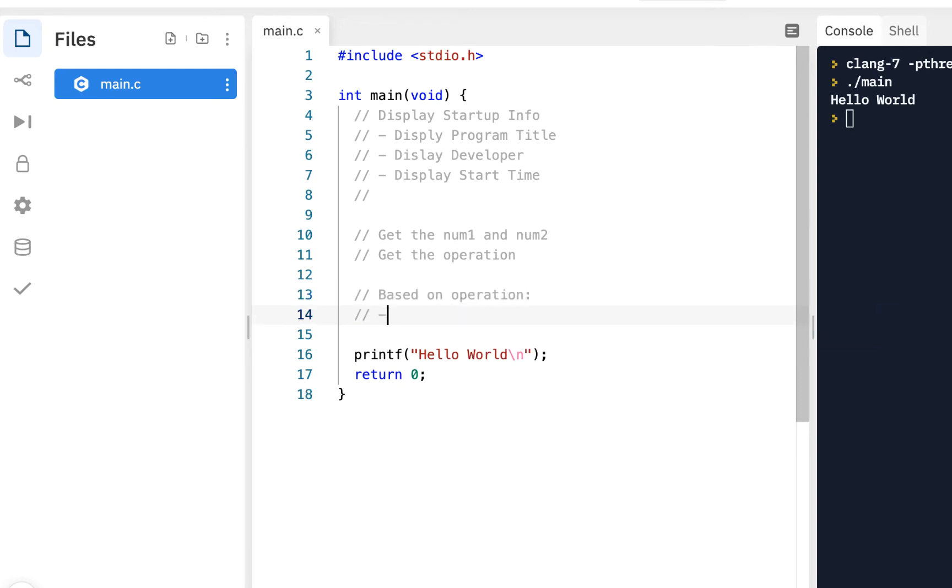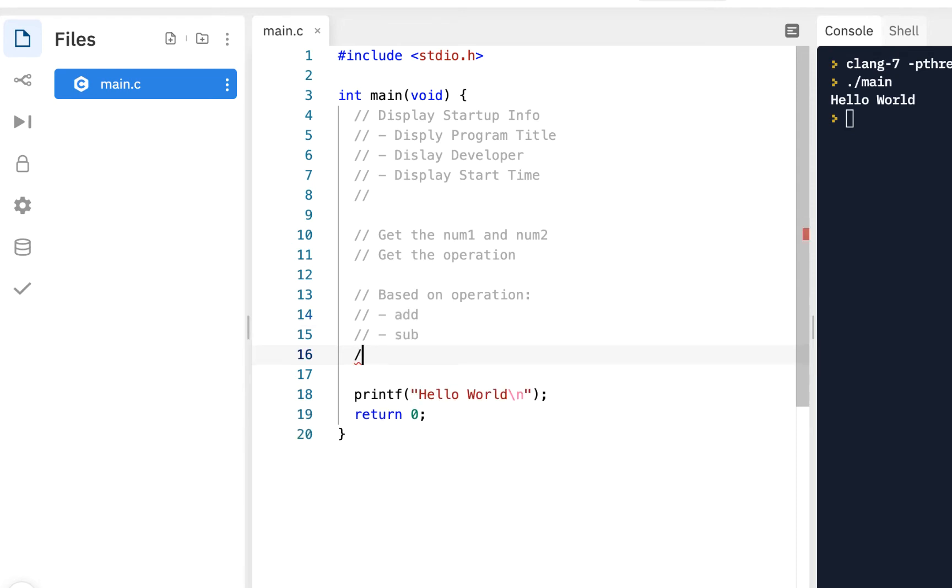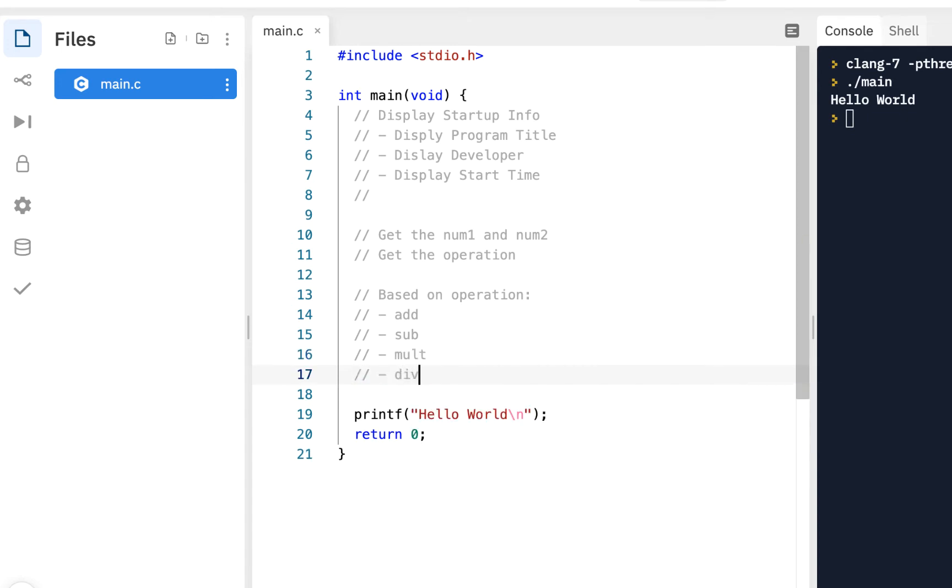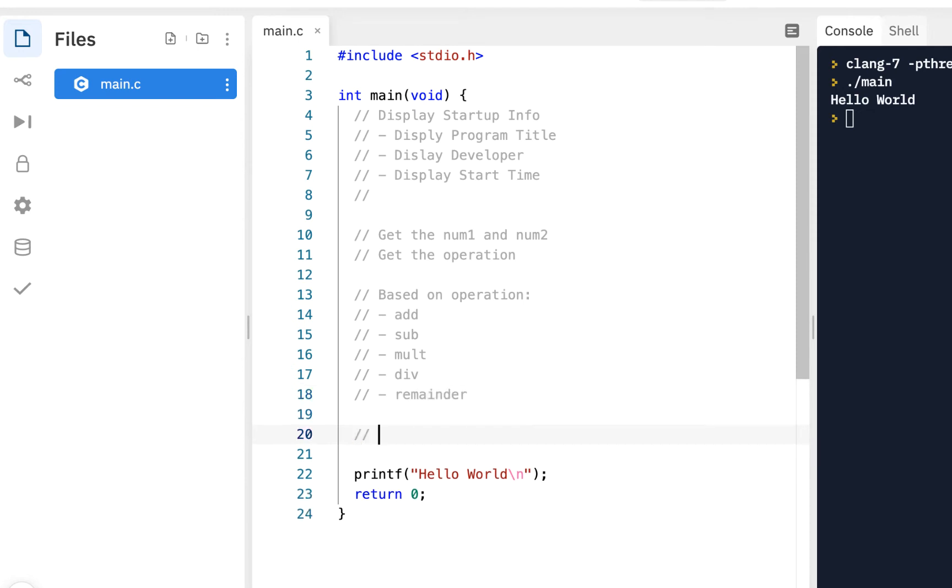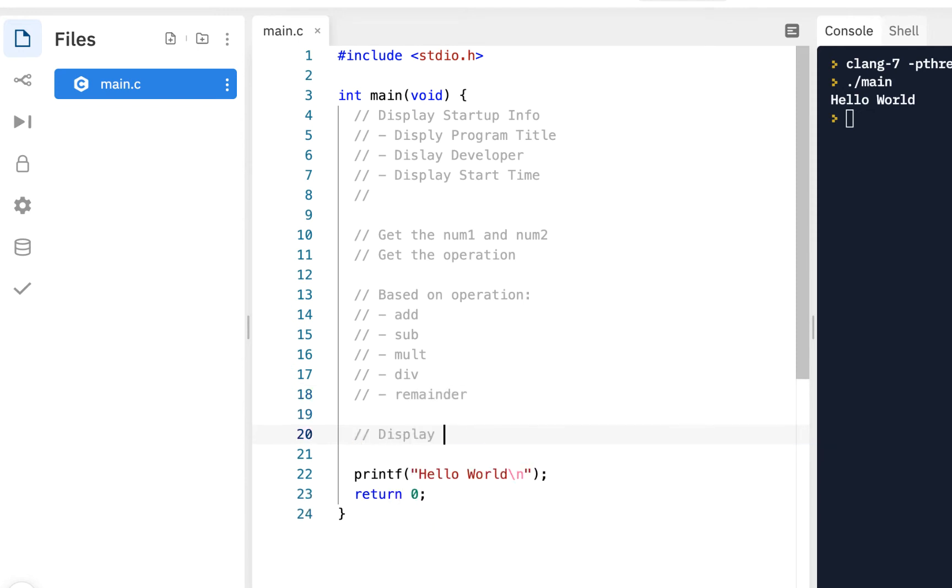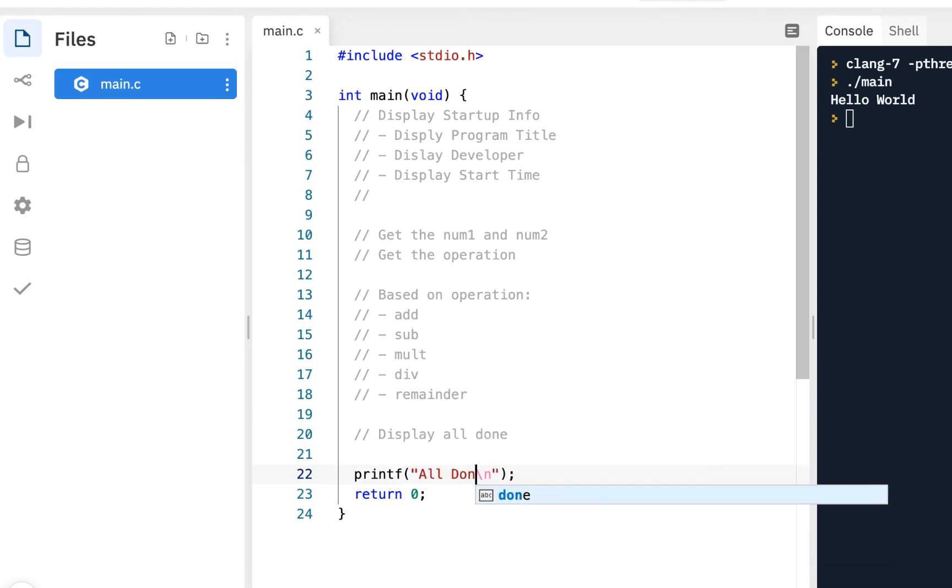Then based on the operation, we're either going to add or subtract, all these different functions. We'll multiply, we will divide, and maybe we will show the remainder, so those are our choices here. Maybe we'll finally display all done.